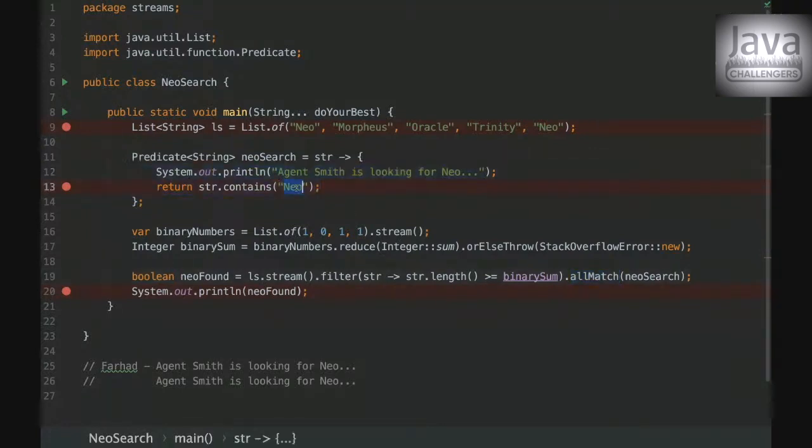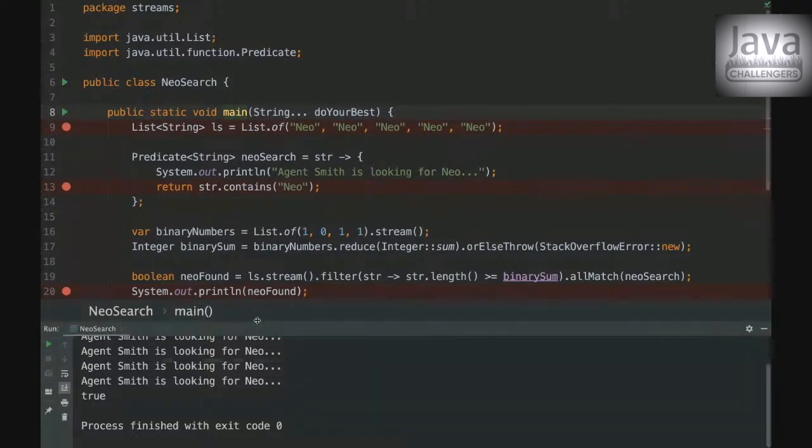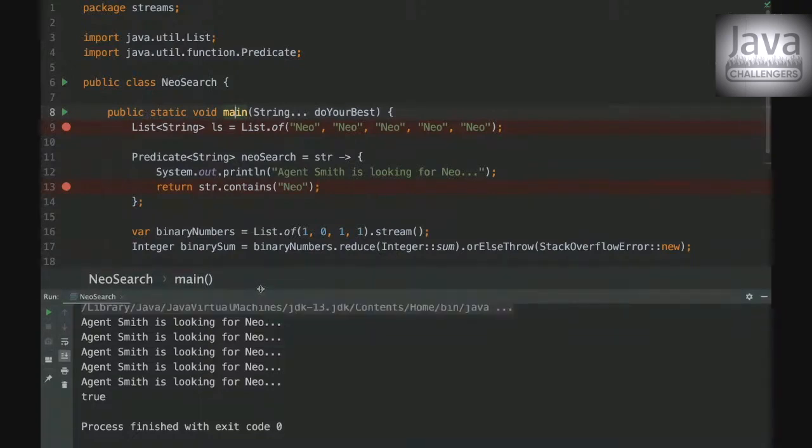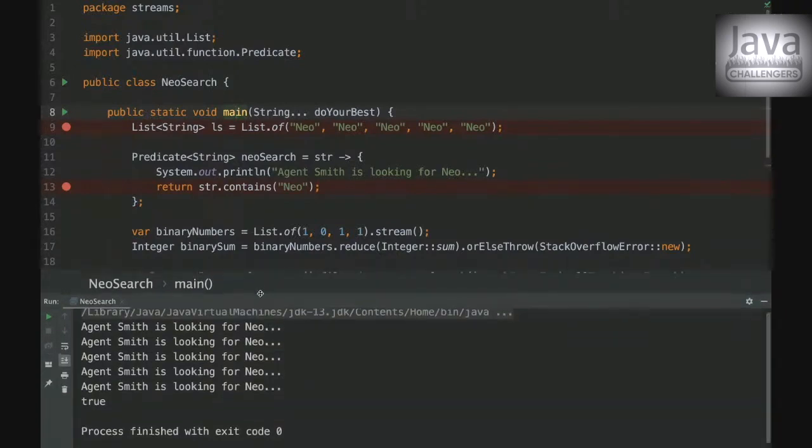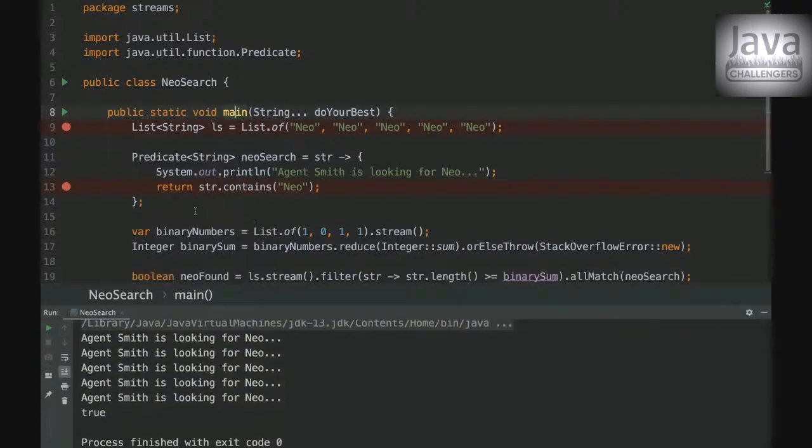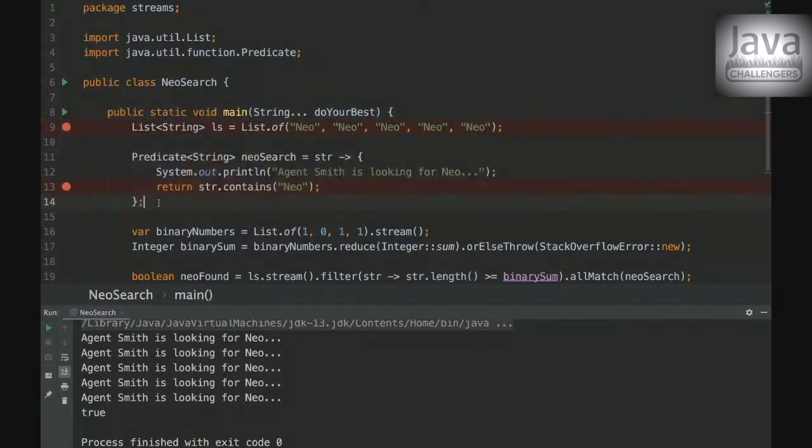Right. So for example, I'll make it very clear. So if we put all the elements as Neo, then it's going to be true. Let's just check here. Yeah. Okay. Yeah. So all the elements are equal to Neo. So all the elements match the condition we just created here.